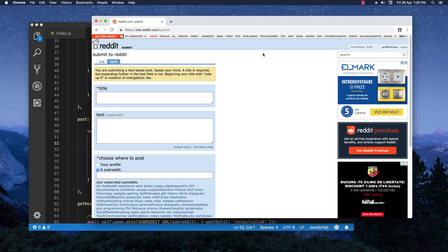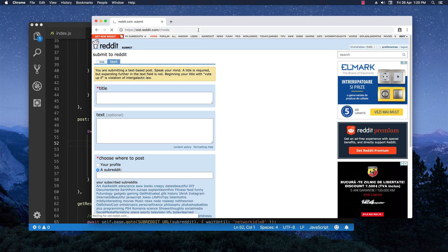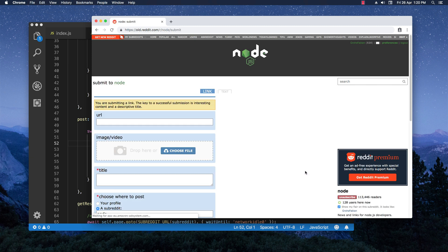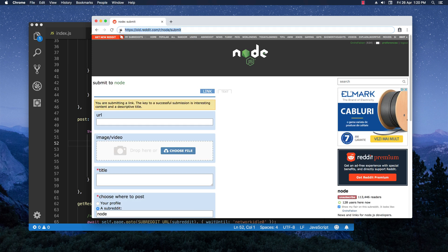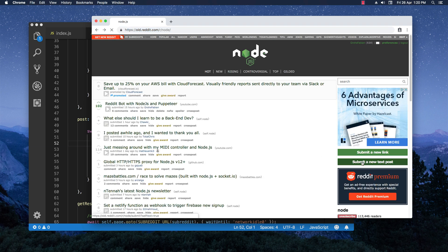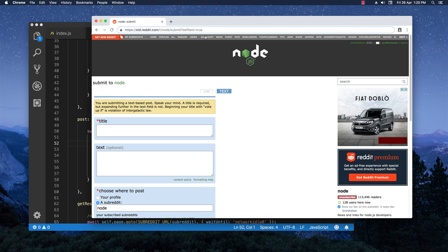Let's go back in the browser and access, for example, the node subreddit and see how it handles when we want to submit a new link or a new post. I'm going to click right here and as you can see we have this type of URL. And if we go back and click on submit a new text link, we have another parameter that automatically links us to the text tab.